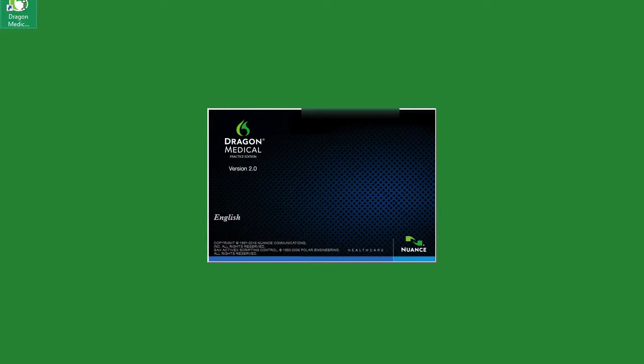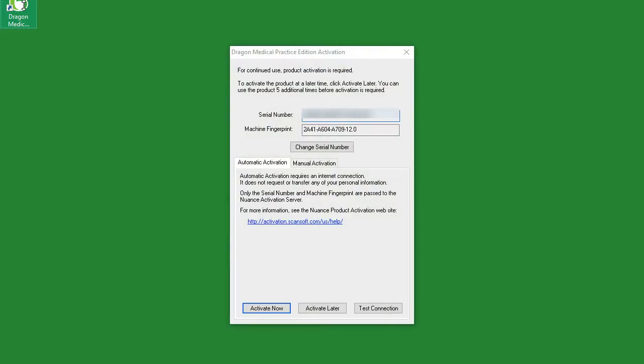When you first start up the software, Dragon will ask you to activate your license. When this window appears, simply click activate now.